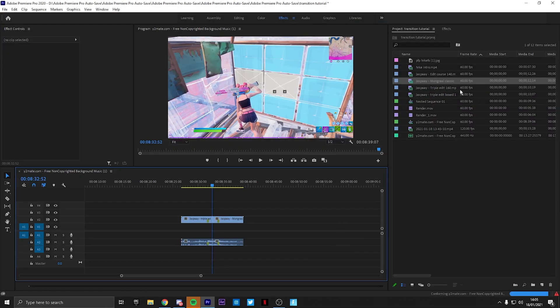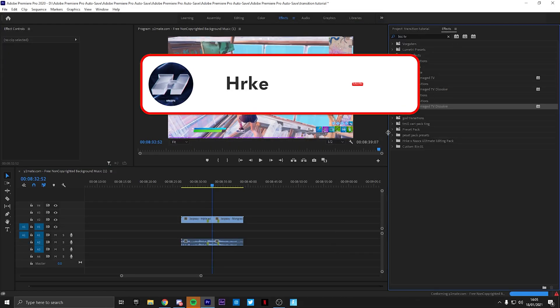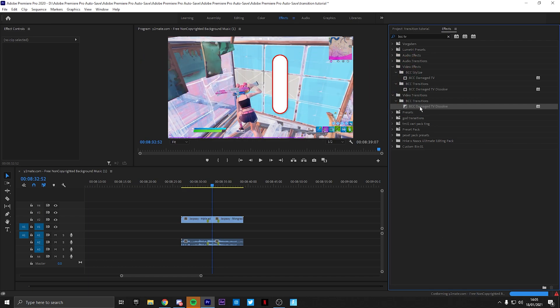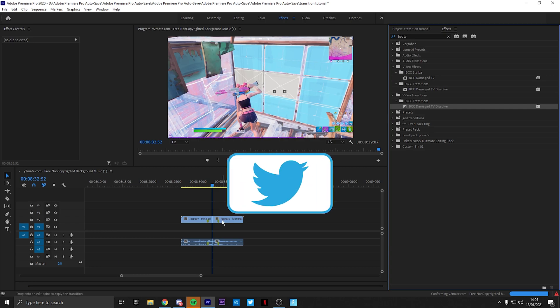The first transition I'm going to show you guys is the glitch transition, which is the effect you need to use which requires BCC. You're going to have to use BCC Damage TV Dissolve.